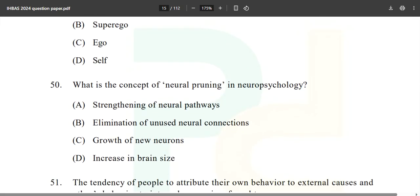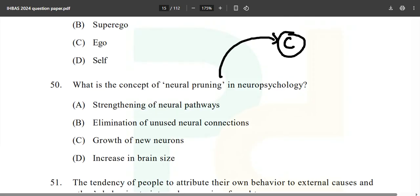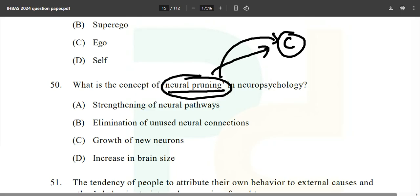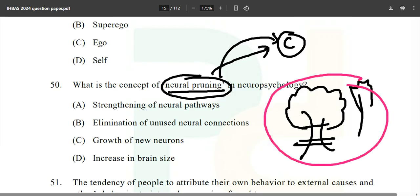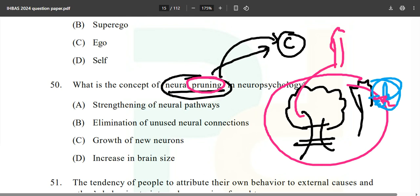Question 50: What is the concept of neural pruning in neuropsychology? This is copy-pasted from the C book — if you just follow the C book completely, nothing else is needed. Think of gardening: when you prune a plant, you remove dried-up or weaker leaves and branches to help the plant grow stronger. The same thing happens in your brain.